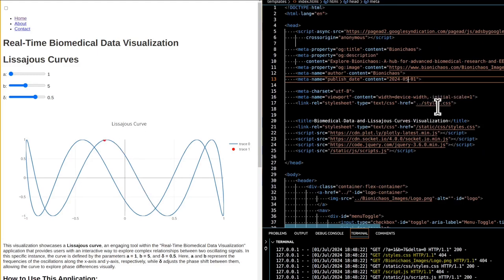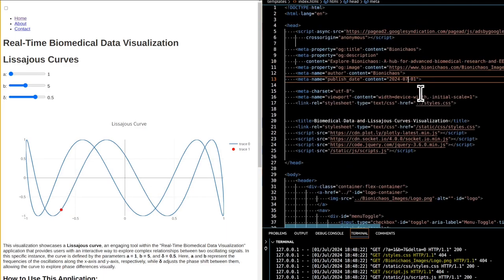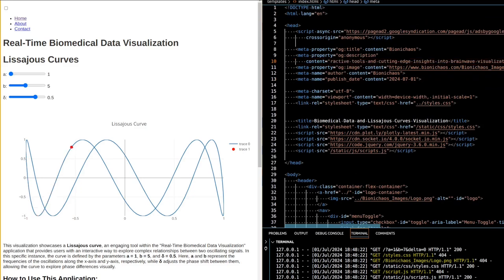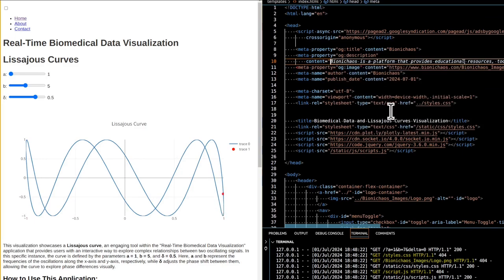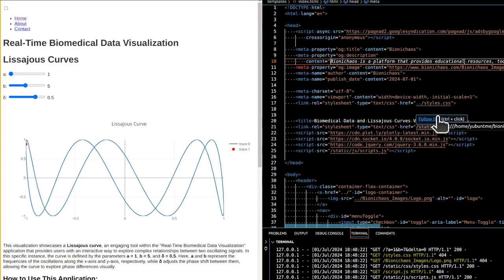Beyond education, this tool can be adapted for practical applications such as analyzing biomedical signals where understanding phase and frequency relationships provides insights into normal or pathological states in EEG or ECG recordings. By comparing Lissajous curves generated from different brain regions or heart chambers, clinicians and researchers can infer functional asymmetries or detect abnormalities. This intuitive user interface combined with the mathematical elegance of Lissajous curves makes the application a versatile tool for both educational purposes and practical signal analysis.